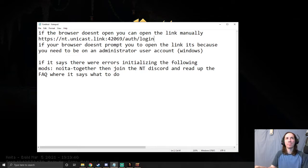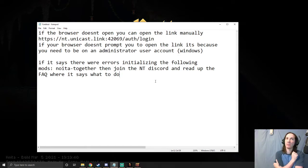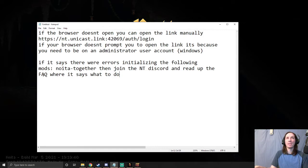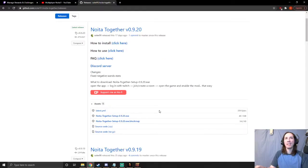And then if it says that there were errors initializing the following mods, Noita Together, then join the Noita Together Discord and read up the FAQ where it says what to do. So if you're curious where you can reach this Discord to get to this FAQ...